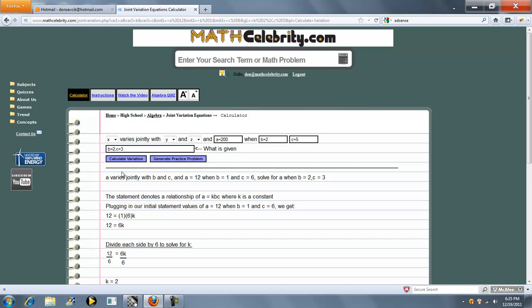Let's find what happens when B is 4 and C is 9. We're going to make these X, Y, and Z to match our drop-downs.